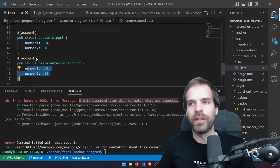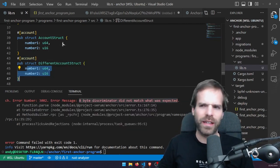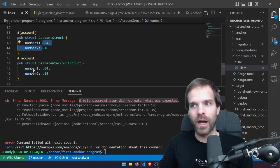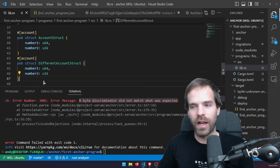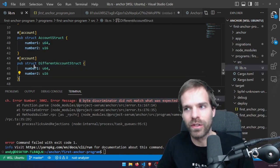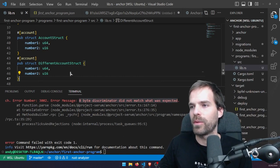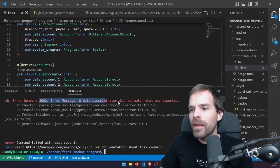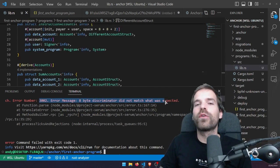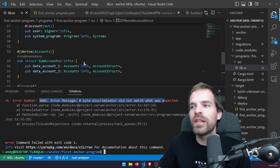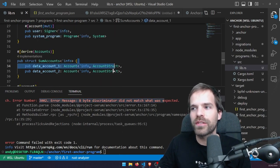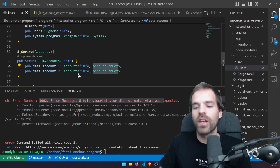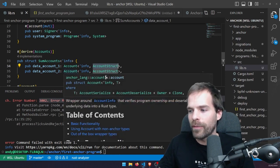In reality you'll have different account types. Think of the token program that has the mint account and token accounts — they have a different layout, so it makes sense to distinguish between them. And Anchor implements all of those checks for us. We don't need to deal with that; we just say what we want and Anchor automatically does the checks. That's super helpful.